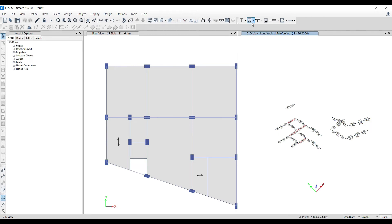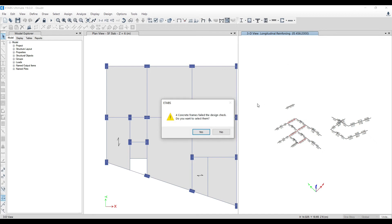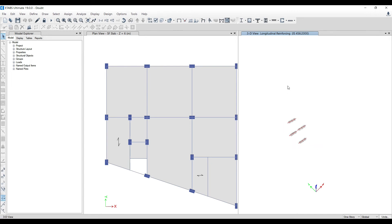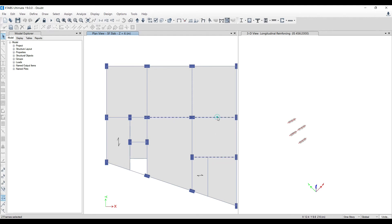Even now some members are failing. Last time 19 were failing, now only 4 are failing. Right-click, show selected objects only — these are the members still failing. Because earthquake load is applied, the stiffer a member is, the more load it attracts — that's the principle behind shear walls. These smaller beams are stiffer compared to the longer beams, so they're attracting more load. I can increase the size of these specific beams to redistribute load.